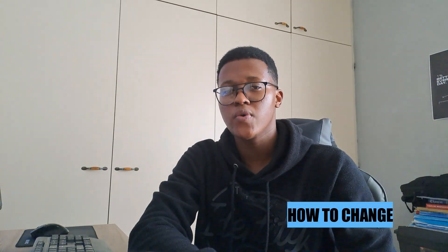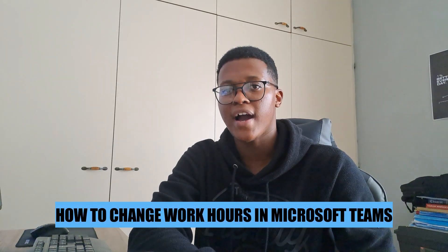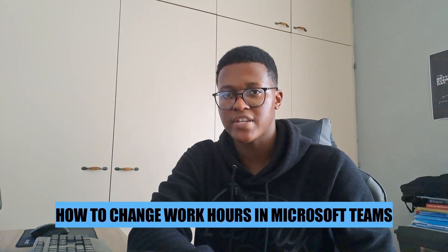Hey there, in today's video I'm going to show you how to change work hours in Microsoft Teams. Let's begin.